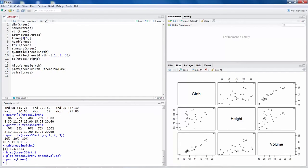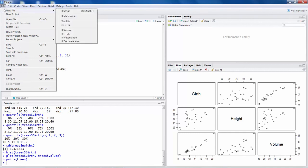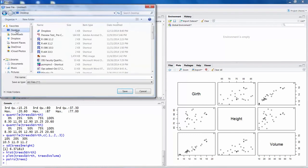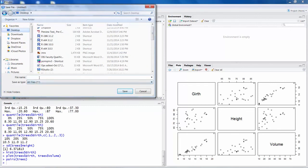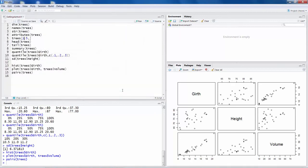Now suppose you want to save this data, you can save it like a file. You may say save as. Suppose I want to save this in my desktop and I want to call this getting started. So now that file is saved.